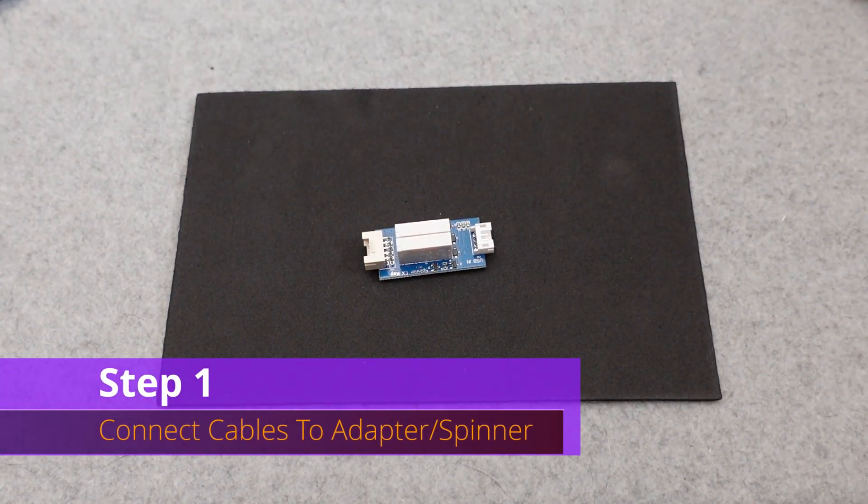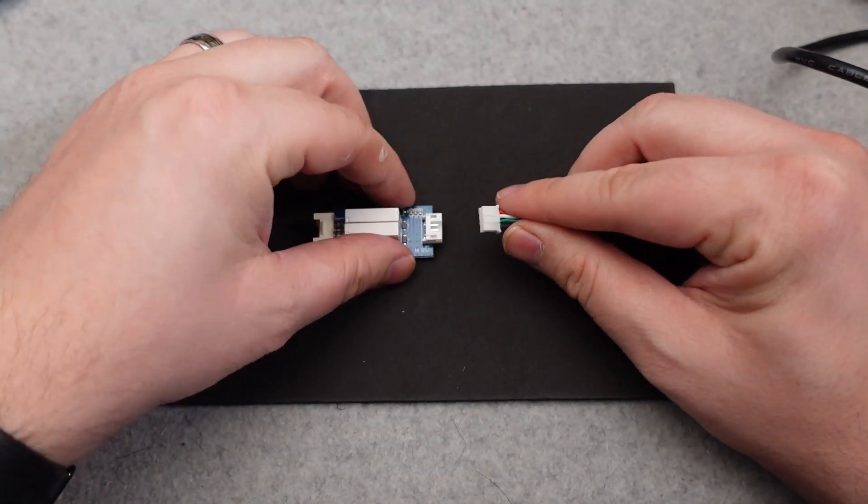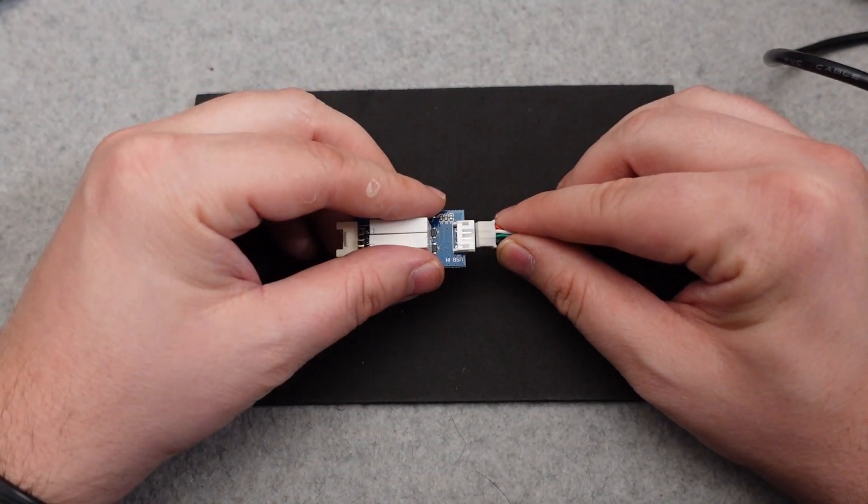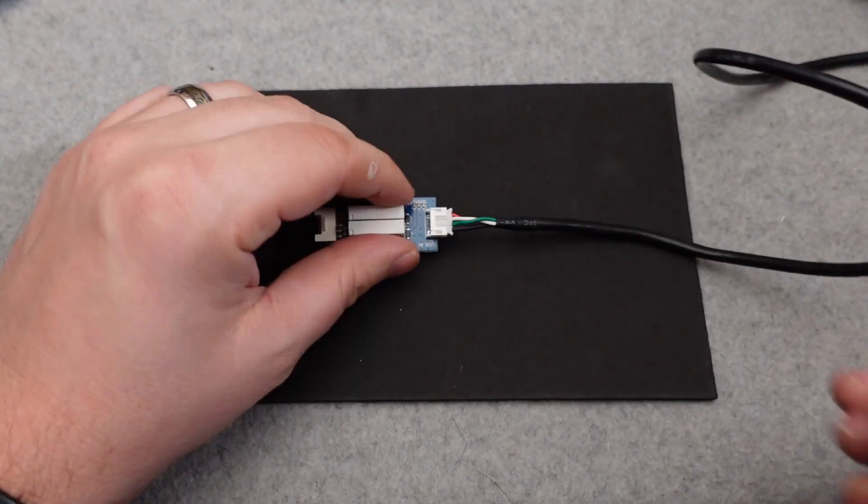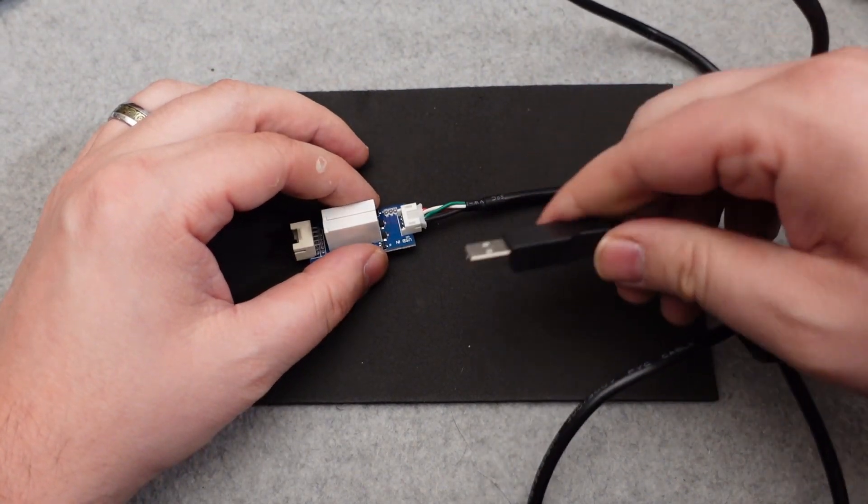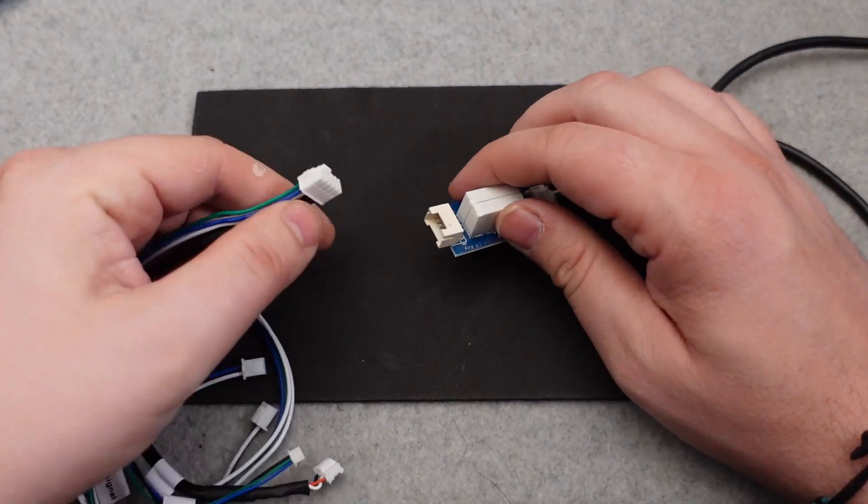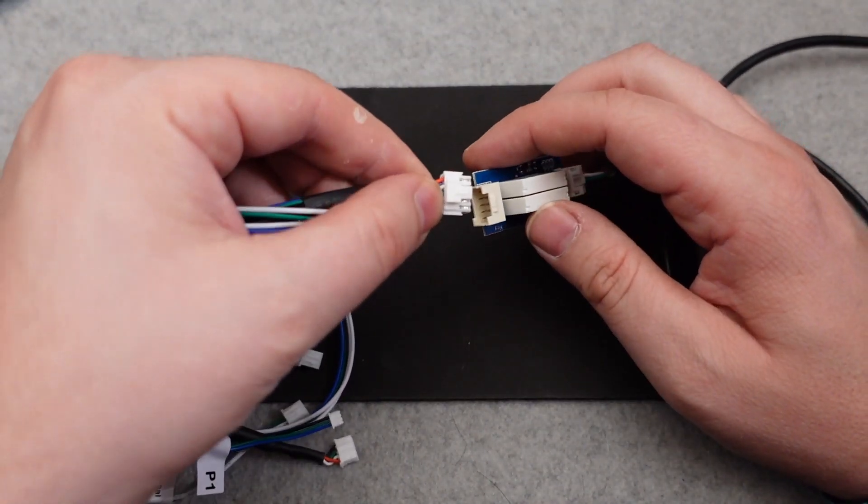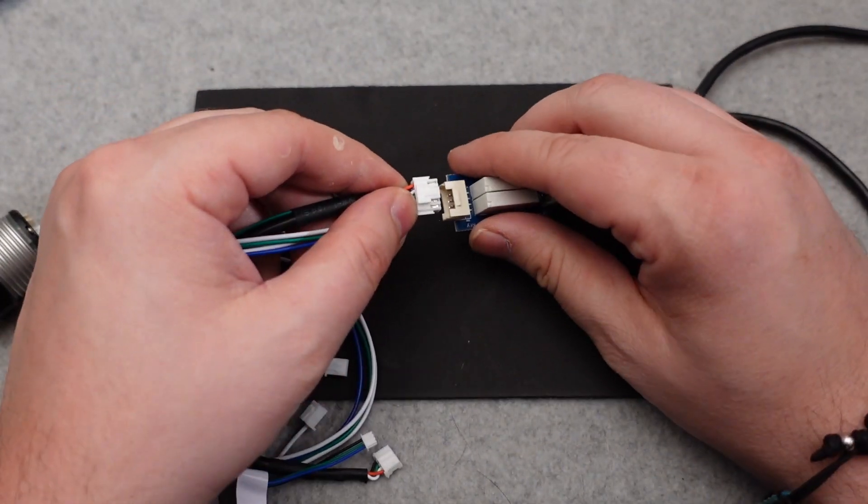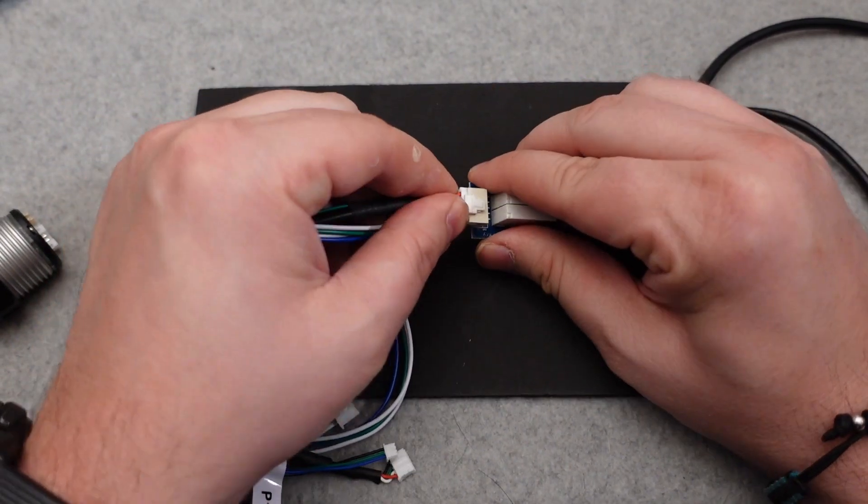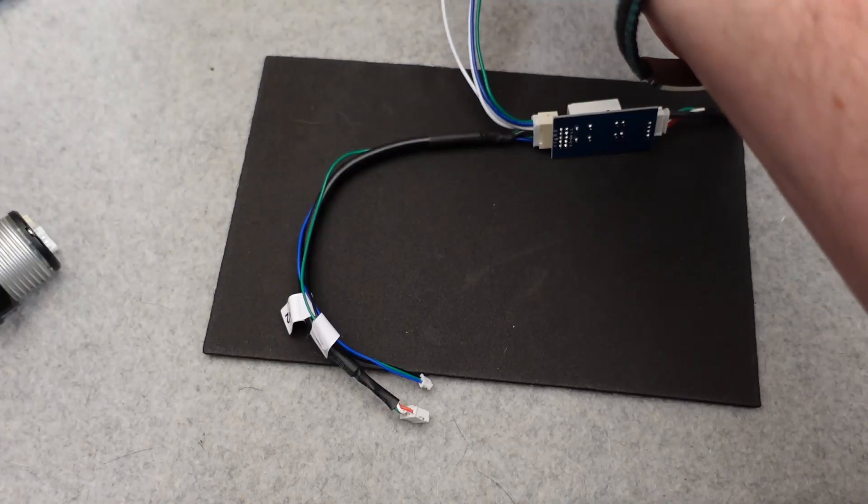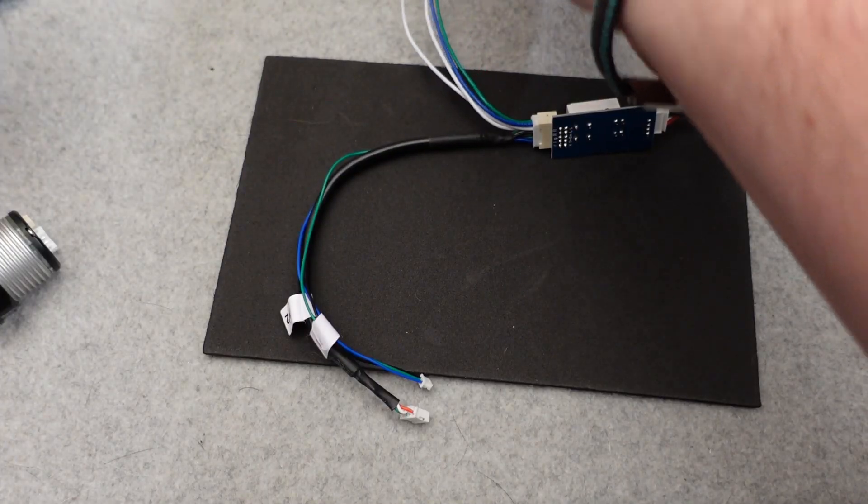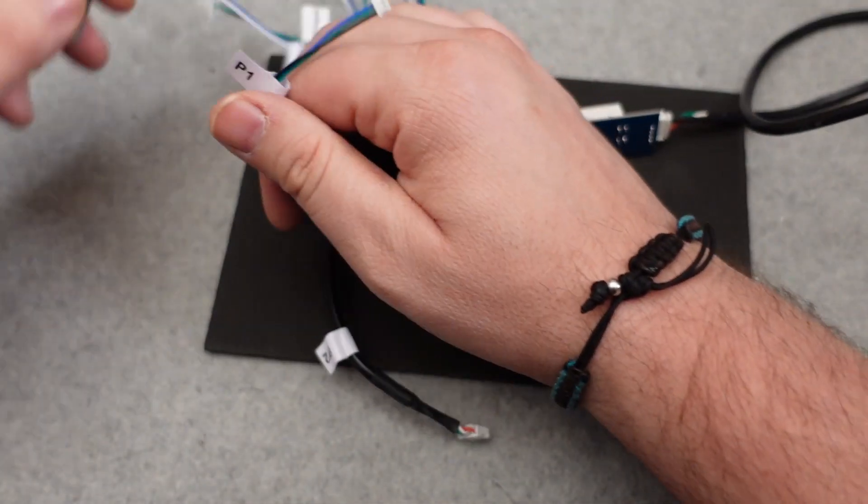Step number one is we want to connect the two cables that come with the kit to this little mini USB adapter board that came with the kit. So the big flat USB cable goes on the right hand side into the smaller port, and the longer cable that's got a whole bunch of other cables coming out of it goes into the fatter side on the opposite end.